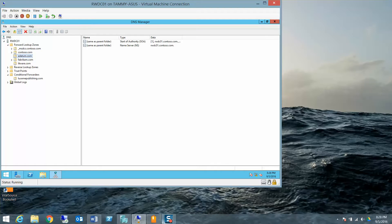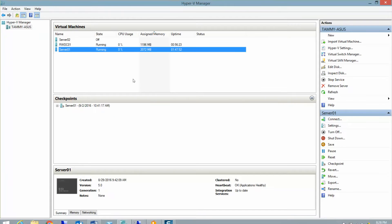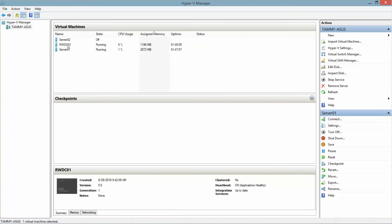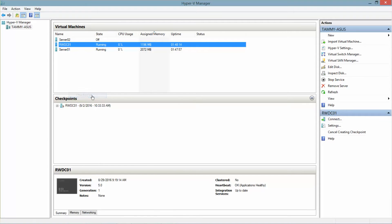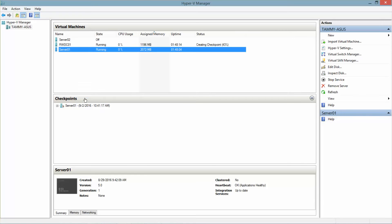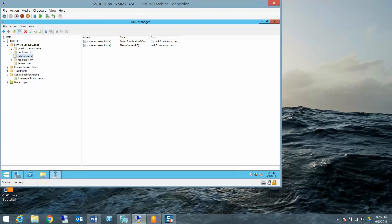And again, it's great housekeeping to go into your Hyper-V. And since we didn't do anything with Server 2, you want to make sure you do a checkpoint for the RWDC and the checkpoint for the Server 01. And that's the end of this video. We'll see everybody on the next slide.